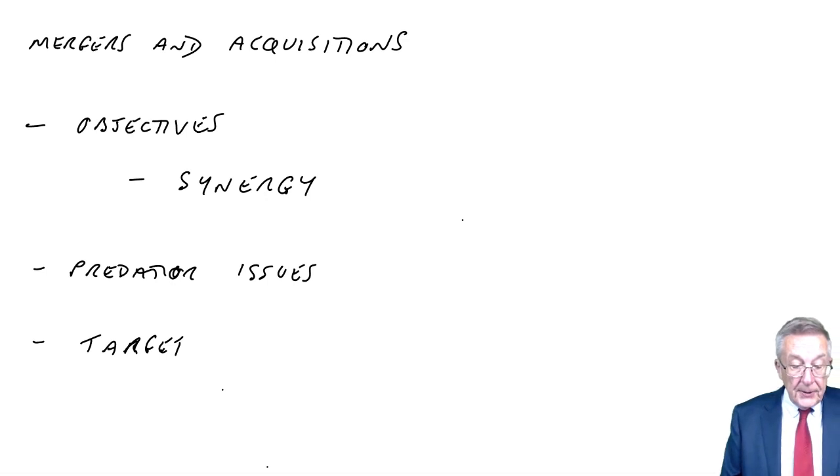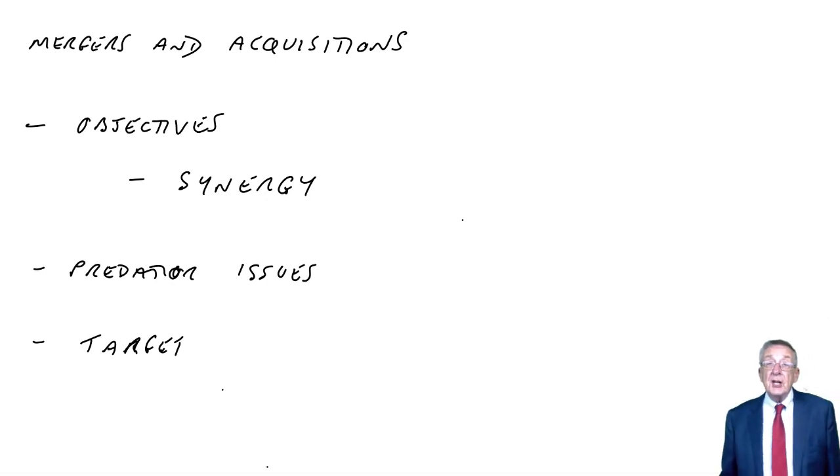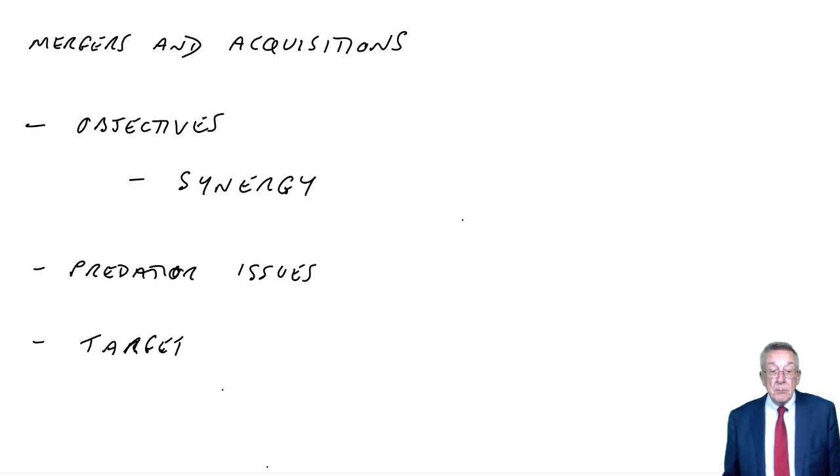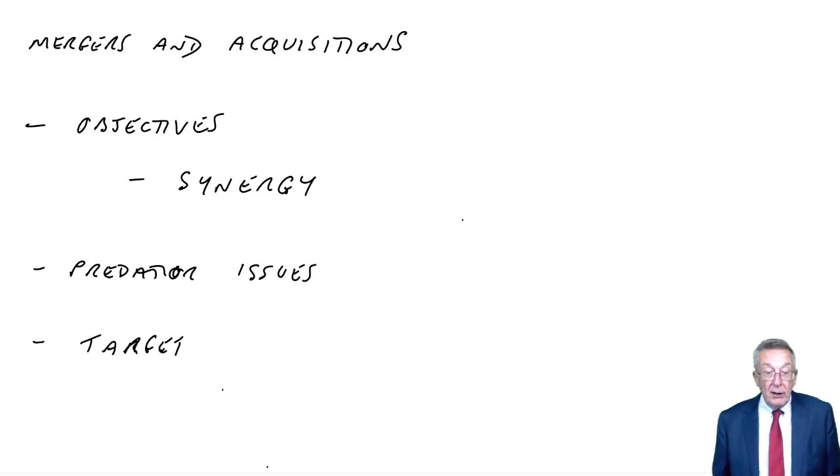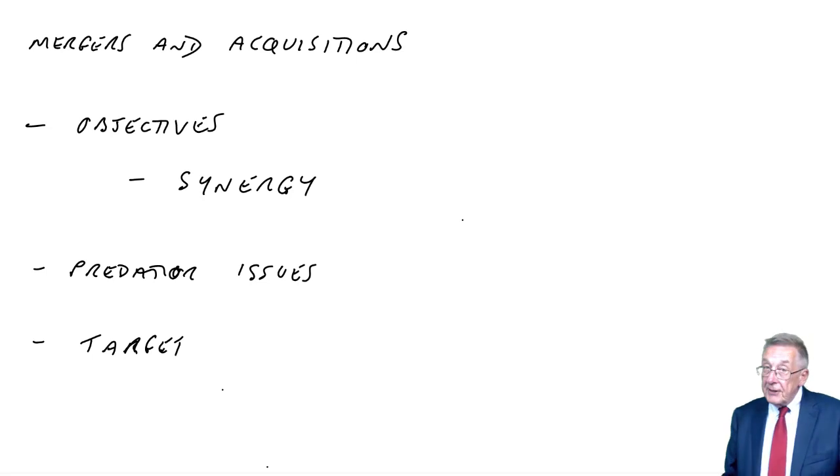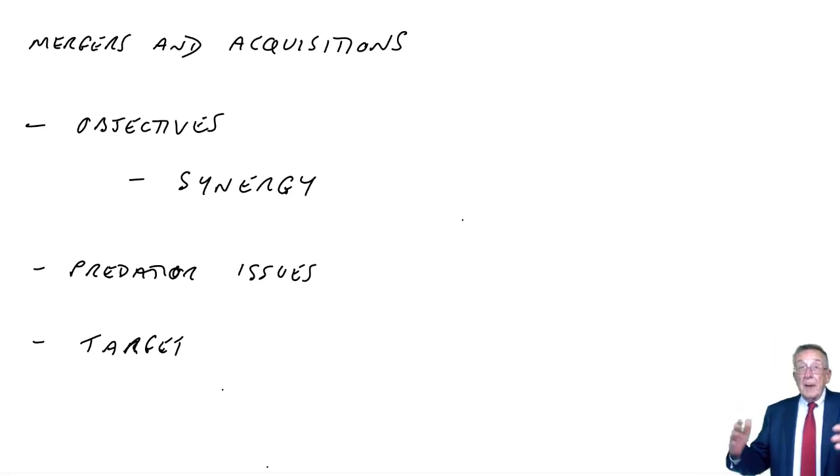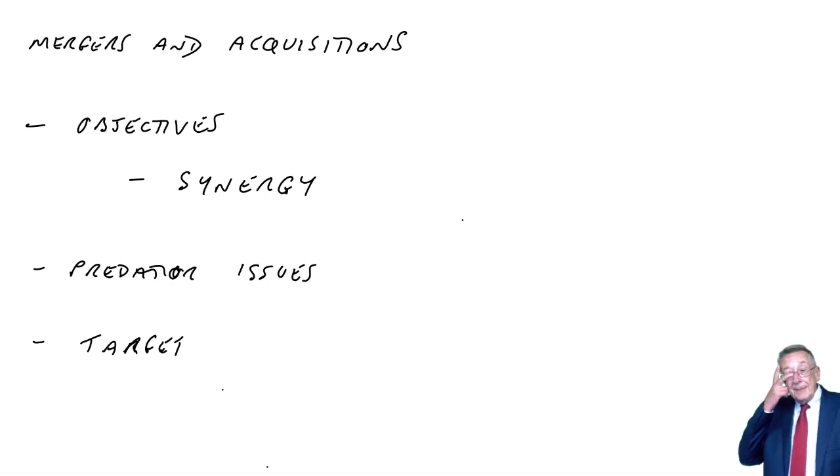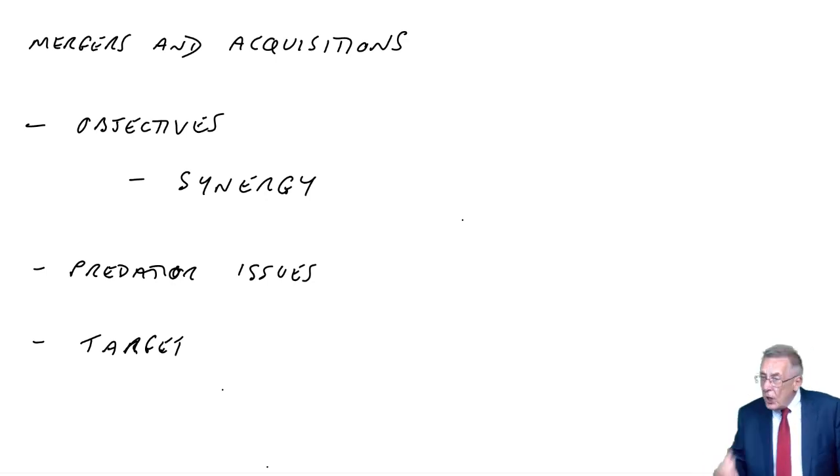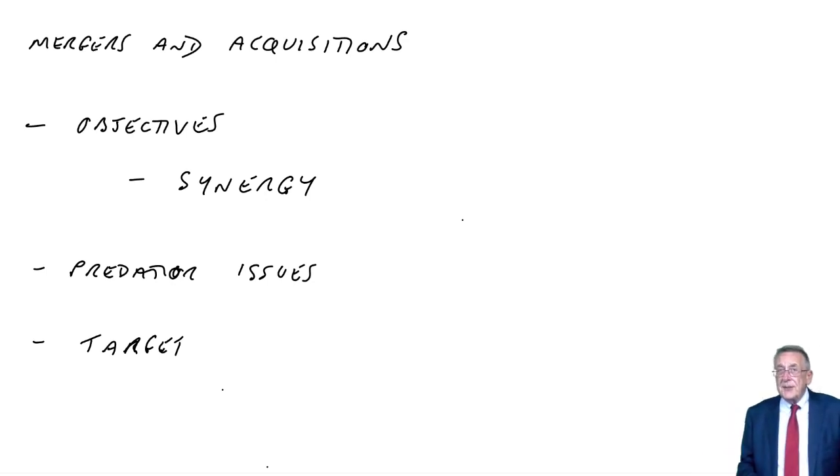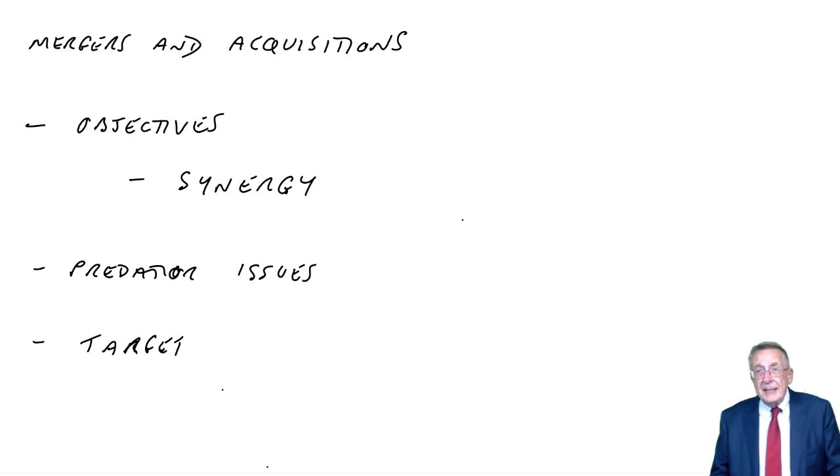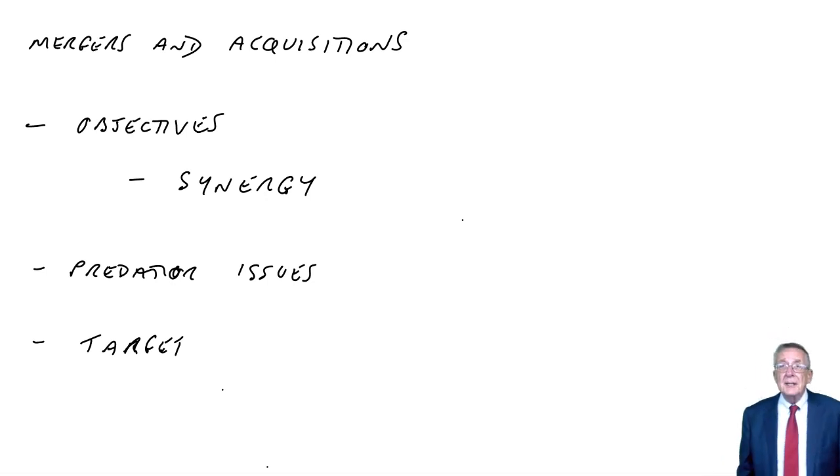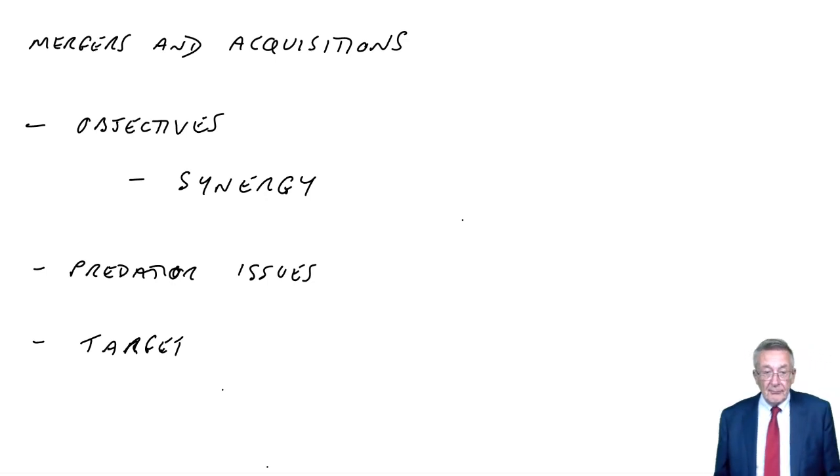Market issues. Fairly obviously, it's the shareholders of the target, the victim, who have to approve the offer. And as a result, we talked earlier about these synergistic benefits and so on. Well, the majority of those benefits tend to end up going to the shareholders of the target to persuade them to accept the offer.